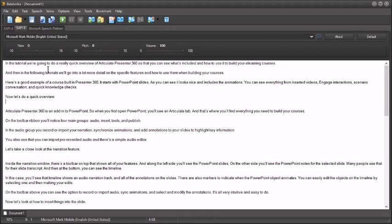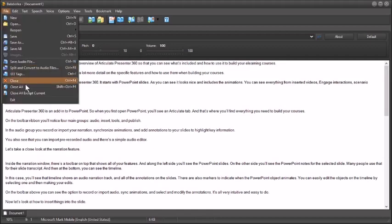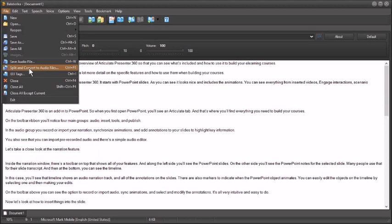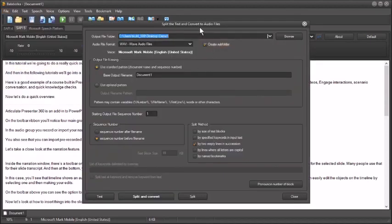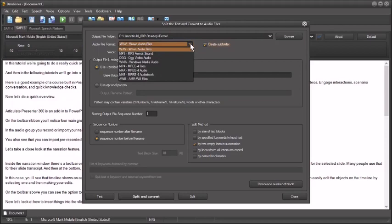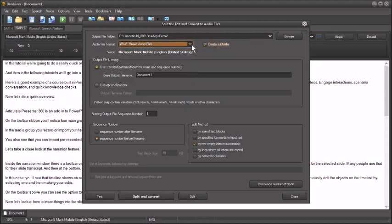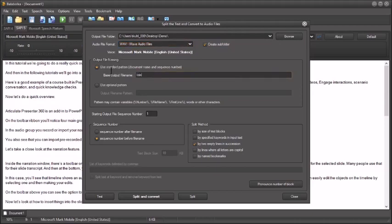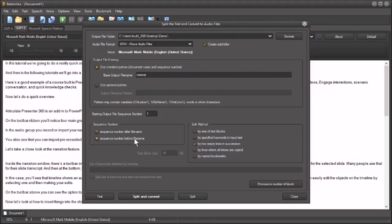So all I have to do is go to file, split and convert to audio file. So when I click on that, you can see the options here. I have a demo folder. So we're just going to go with the wave as a default. You can see you've got some other output options. We'll create a subfolder here. And you can use a base document name. So I'll call this Tom Test. And we can do that. And then you can add a number. I like to add a number before the file name so that the files are in sequence.